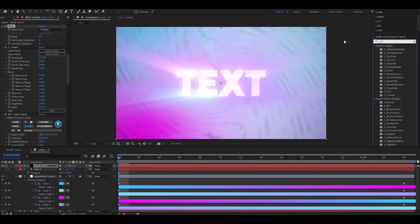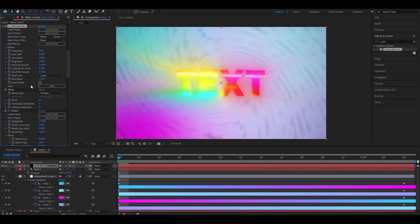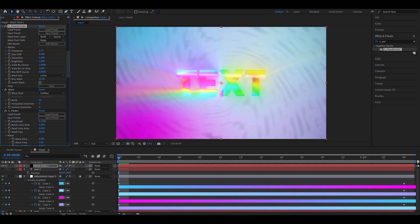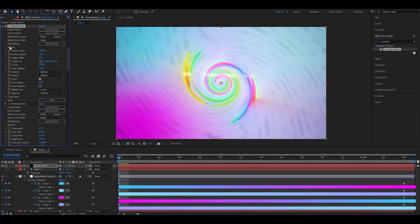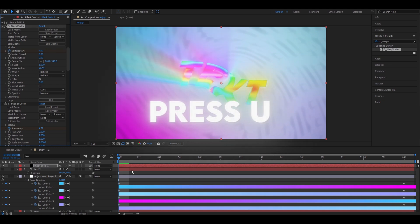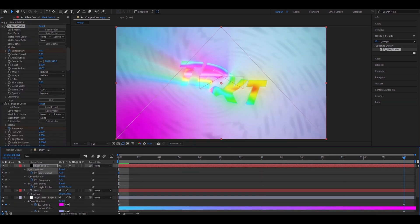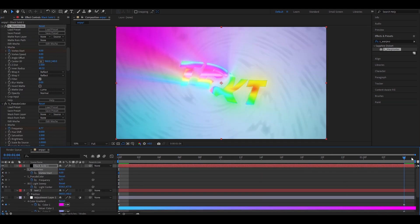Now, add pseudo color. Make the frequency 4.77. Now, let's add s-warp vortex. And keyframe it here. Make it 4. Now, you need to press U and go here to the ending.